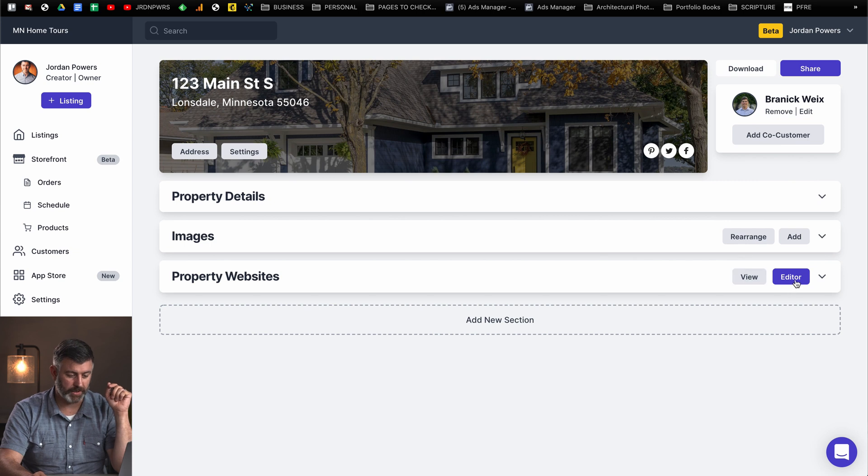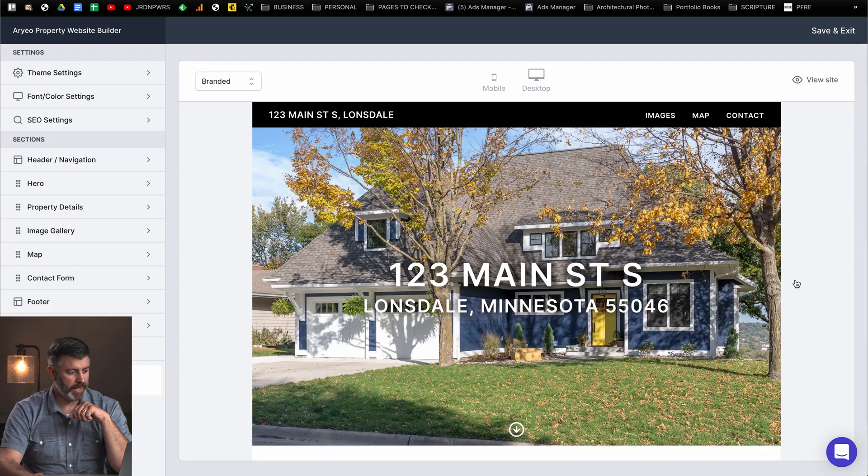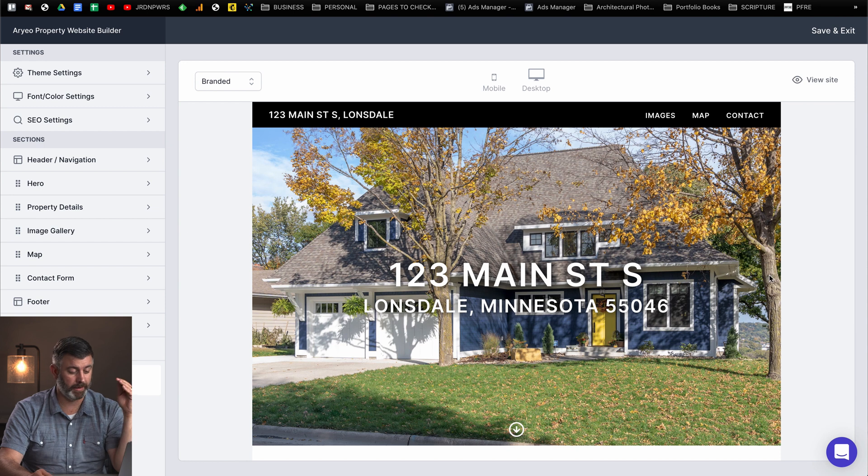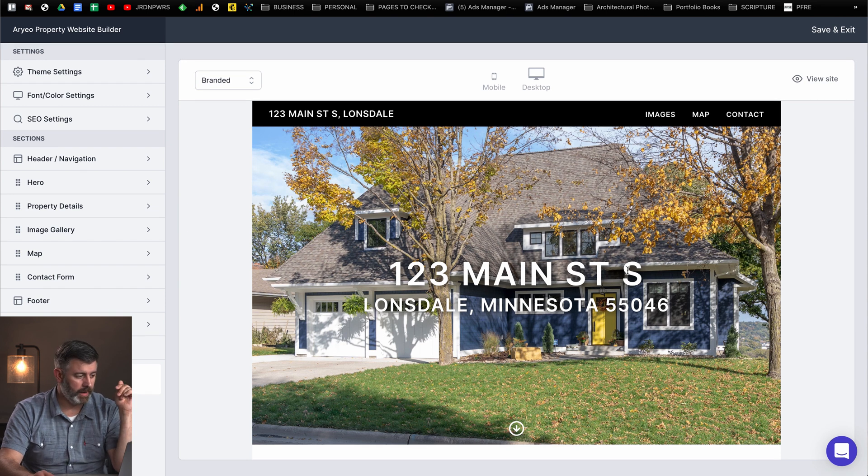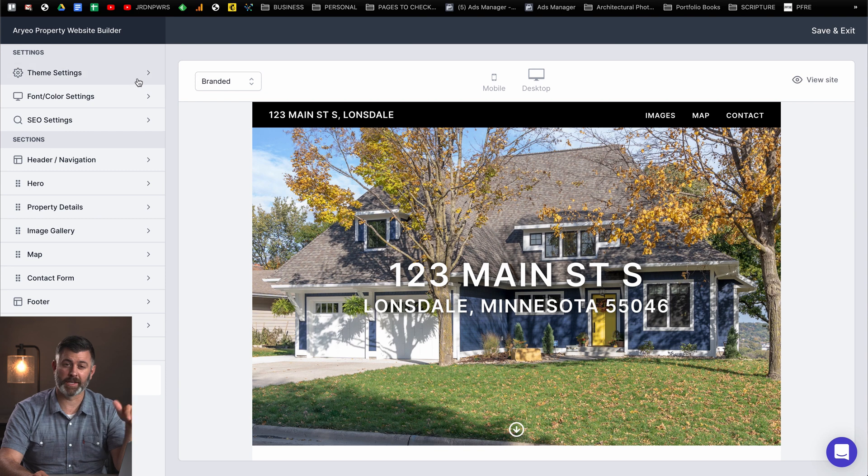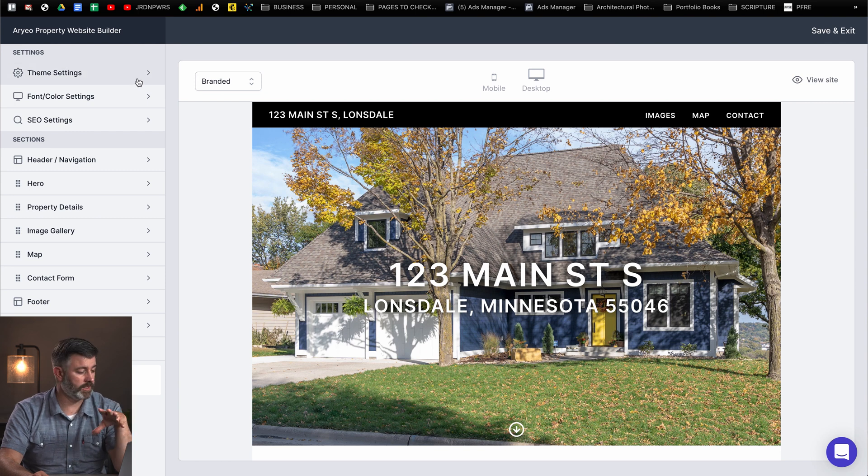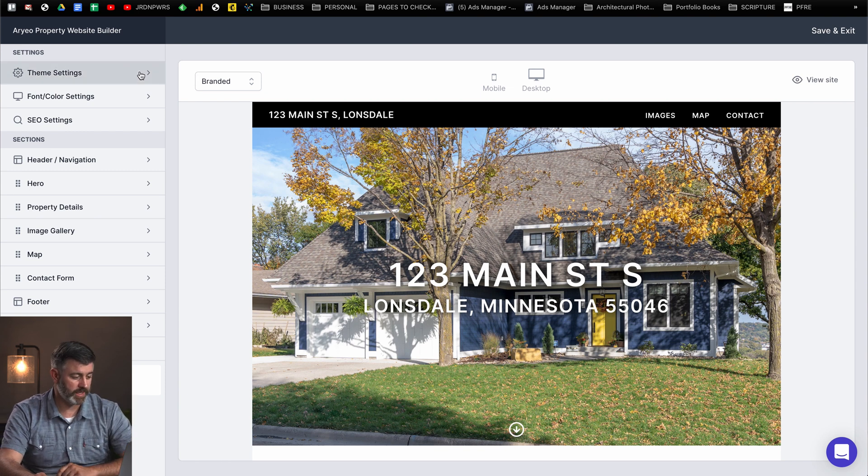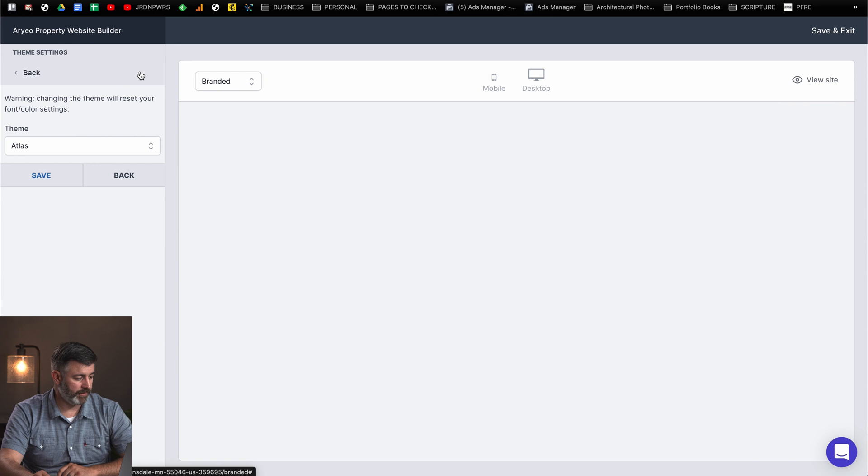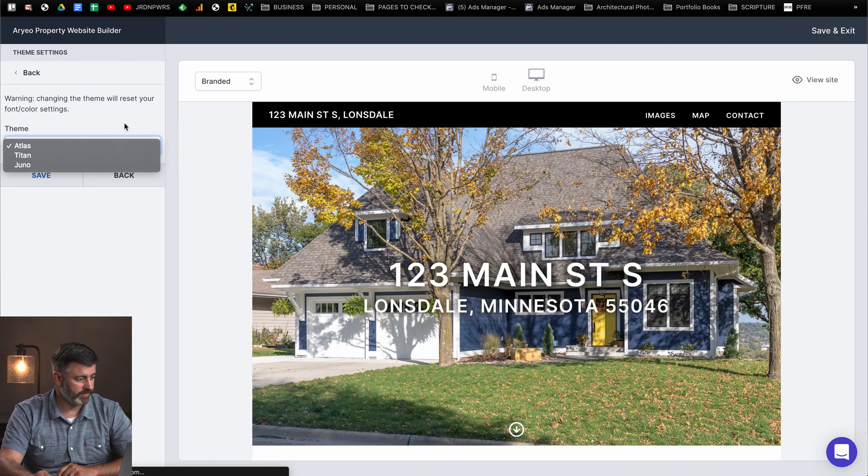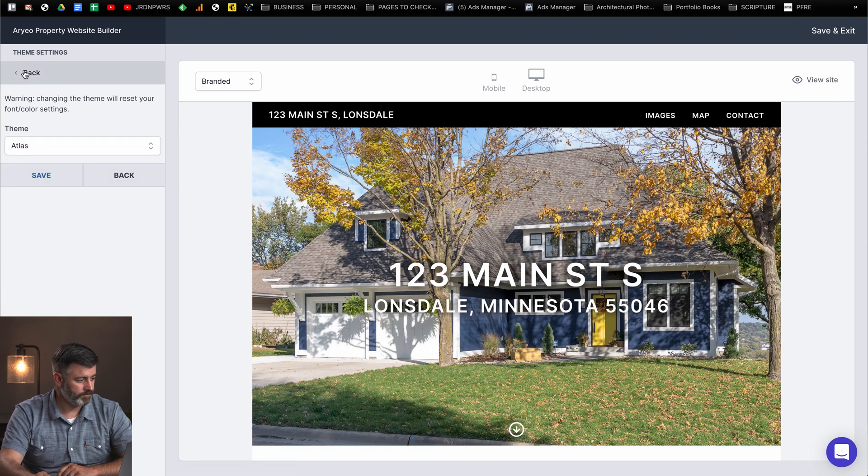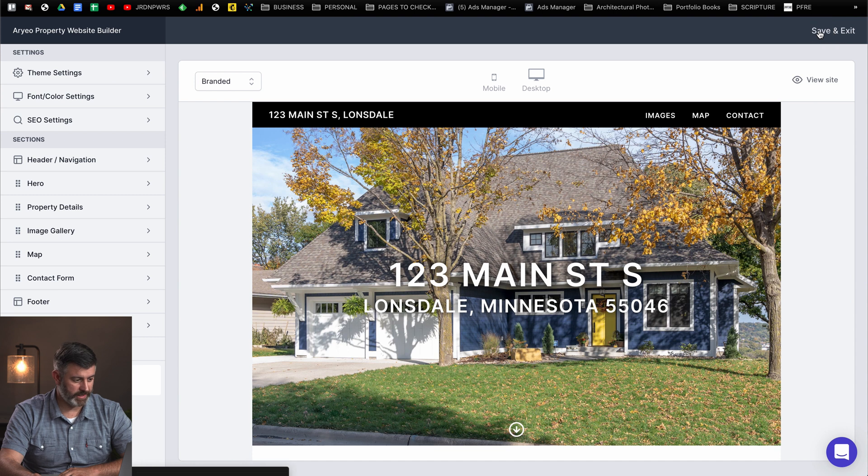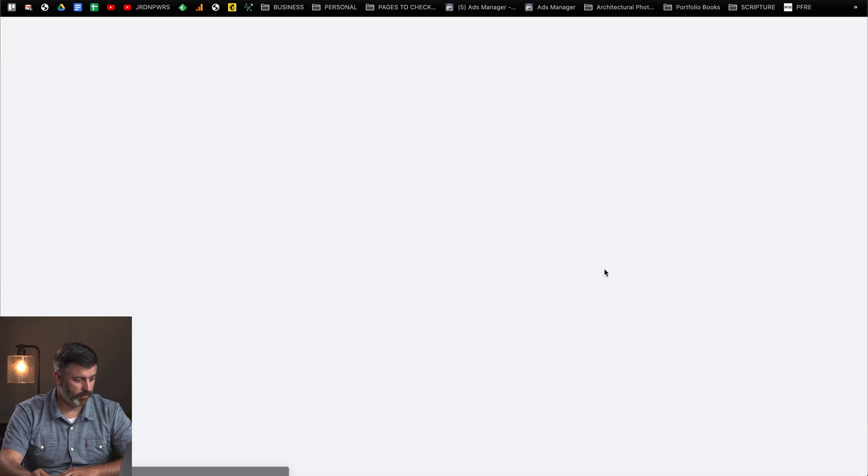Property websites, you can go into the editor here. This is just what the default websites look like. They're really nice, nice and modern, very simple. But the clients can come in here and customize these websites any way they want. They can change the different themes. I do believe they're going to have some more themes coming soon. But as of right now, there's three themes to start with. We're just going to save and exit.